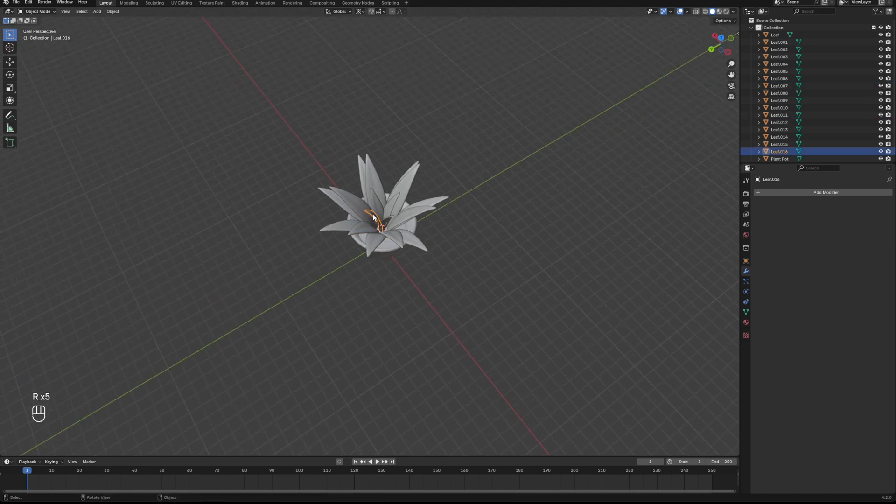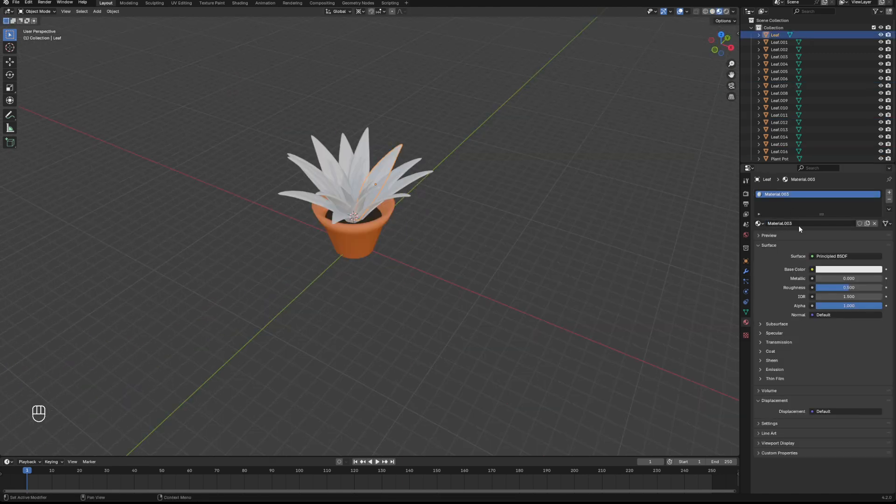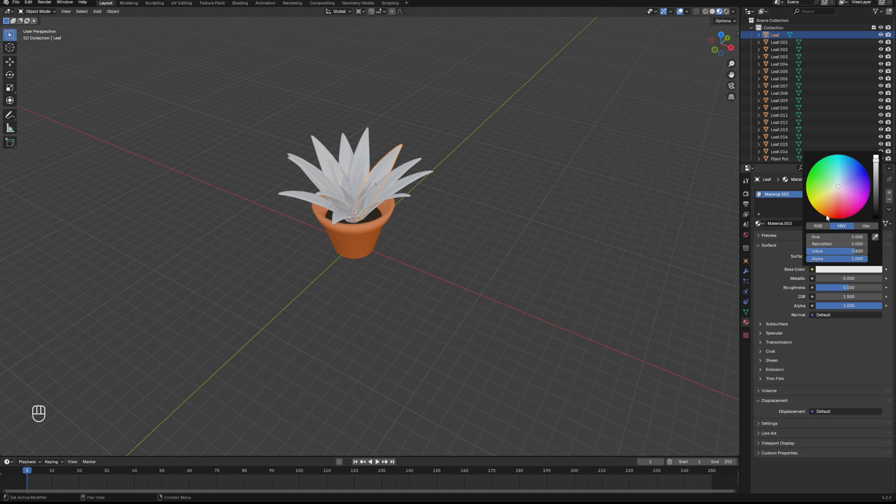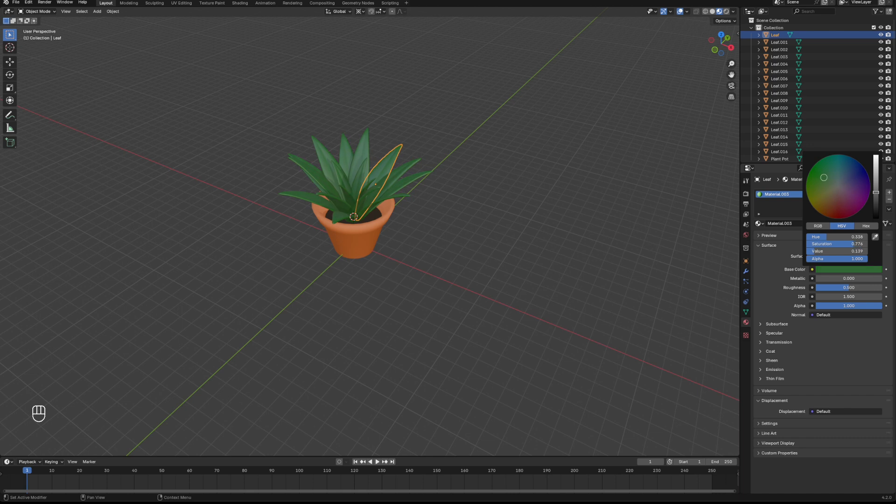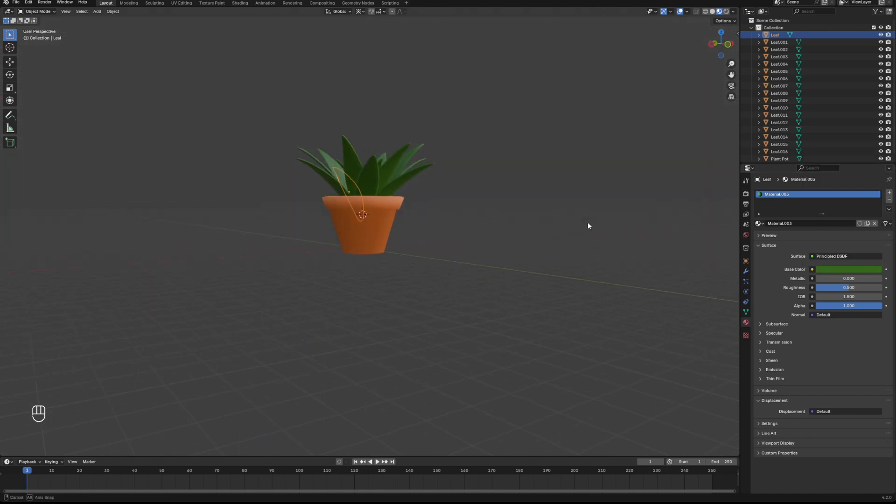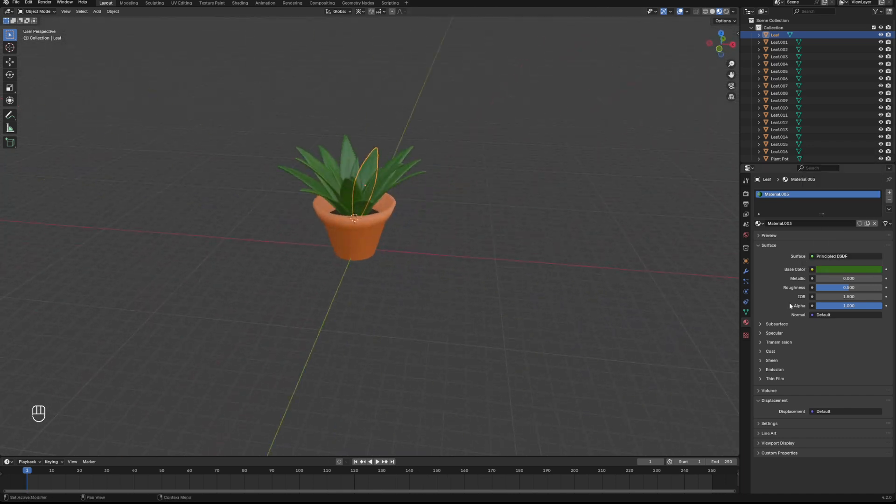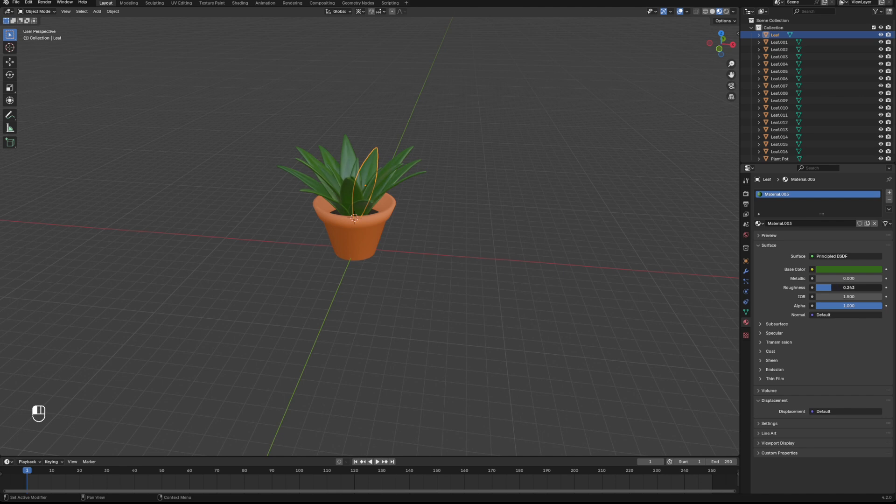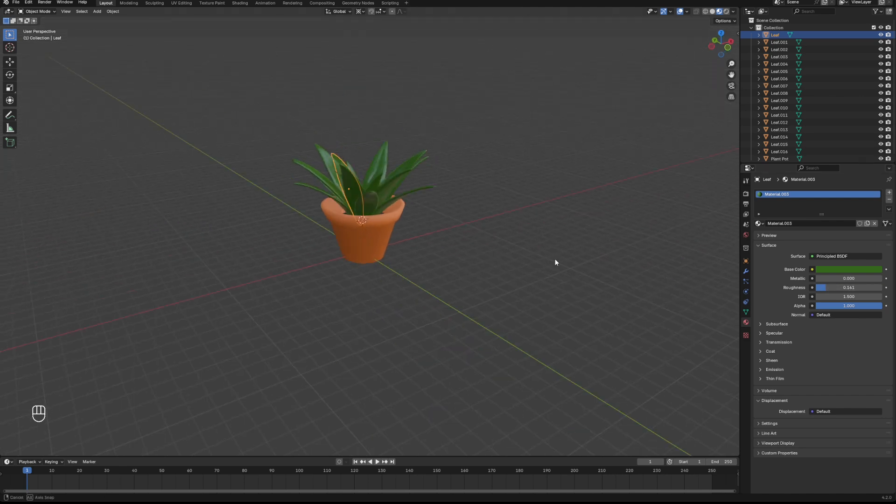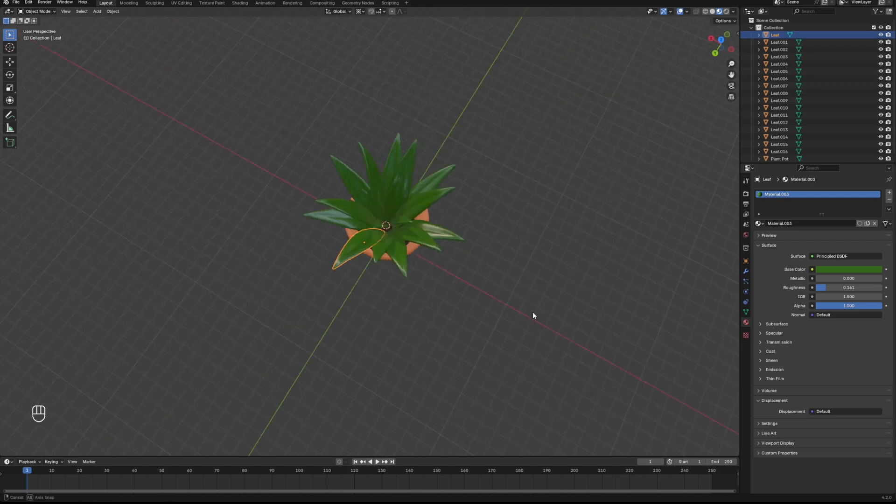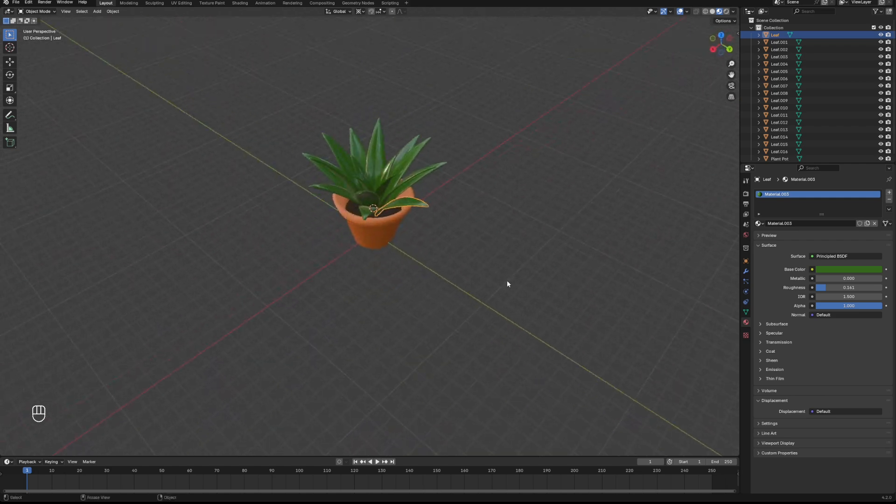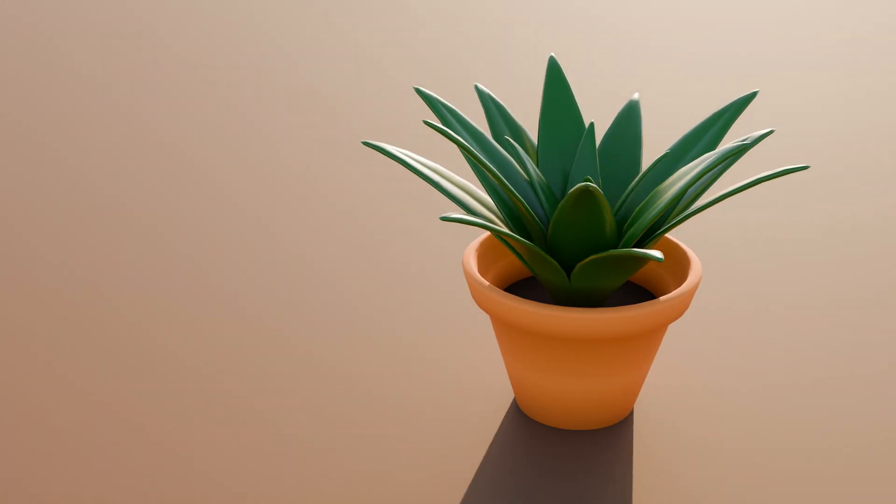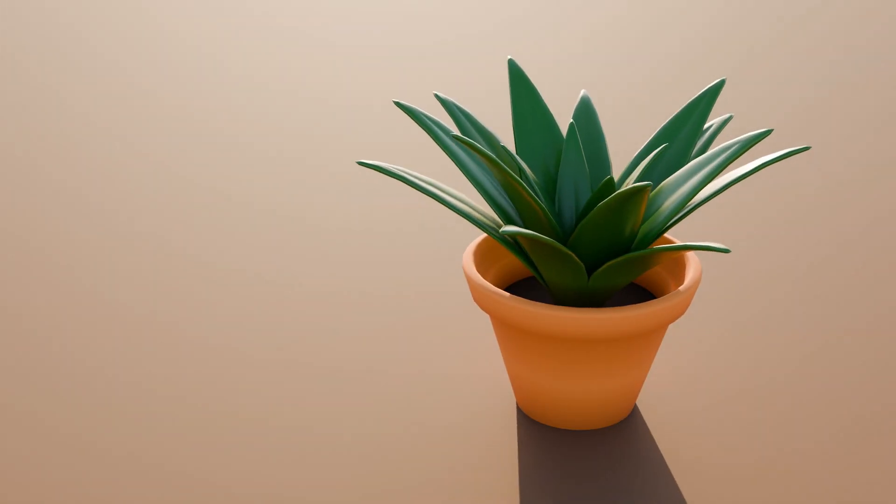Last thing we need to do then is our material for our leaves. We'll add a new one, give it a nice green color, make that a little bit darker and play with our color until we've got something we like. We'll give it a little bit less roughness to give those leaves that nice shine. And that is our plant done. I'd love to hear your feedback on this one and let me know what you'd like to see next.